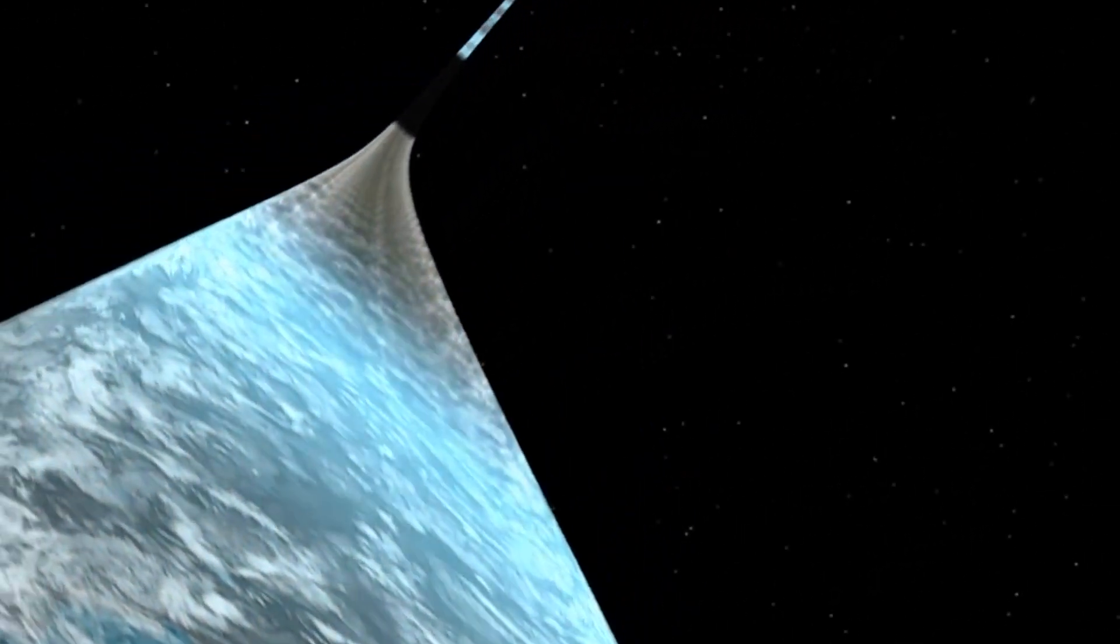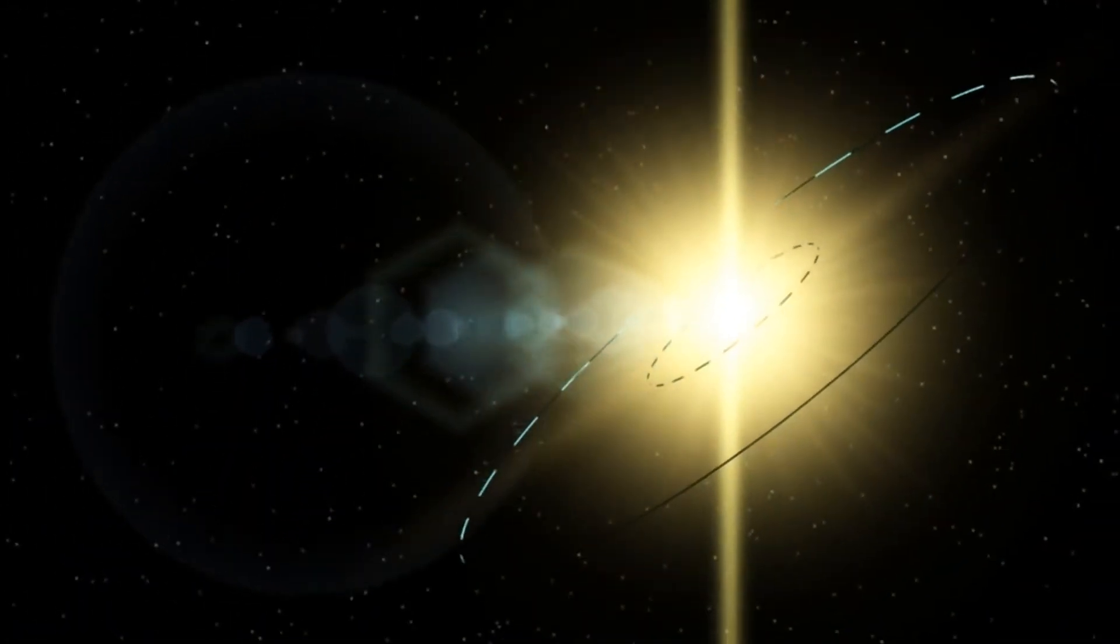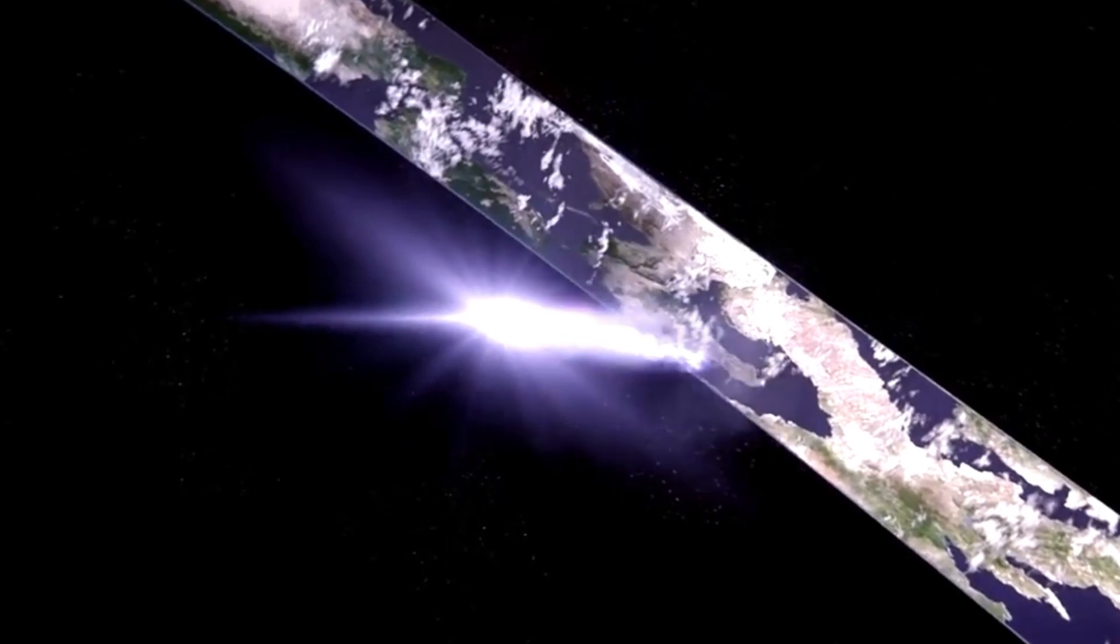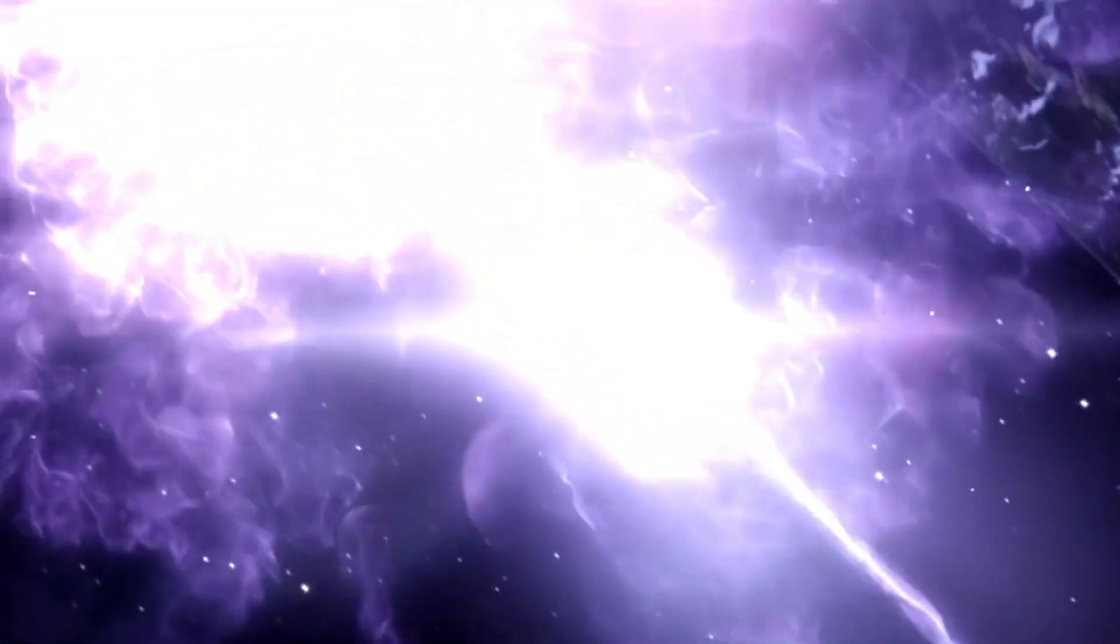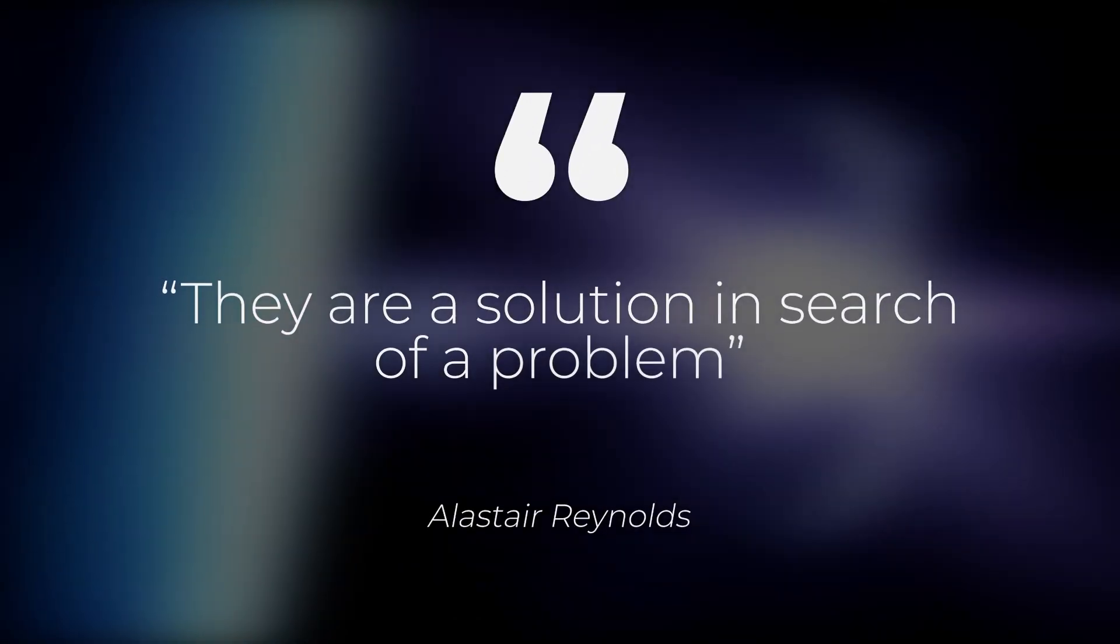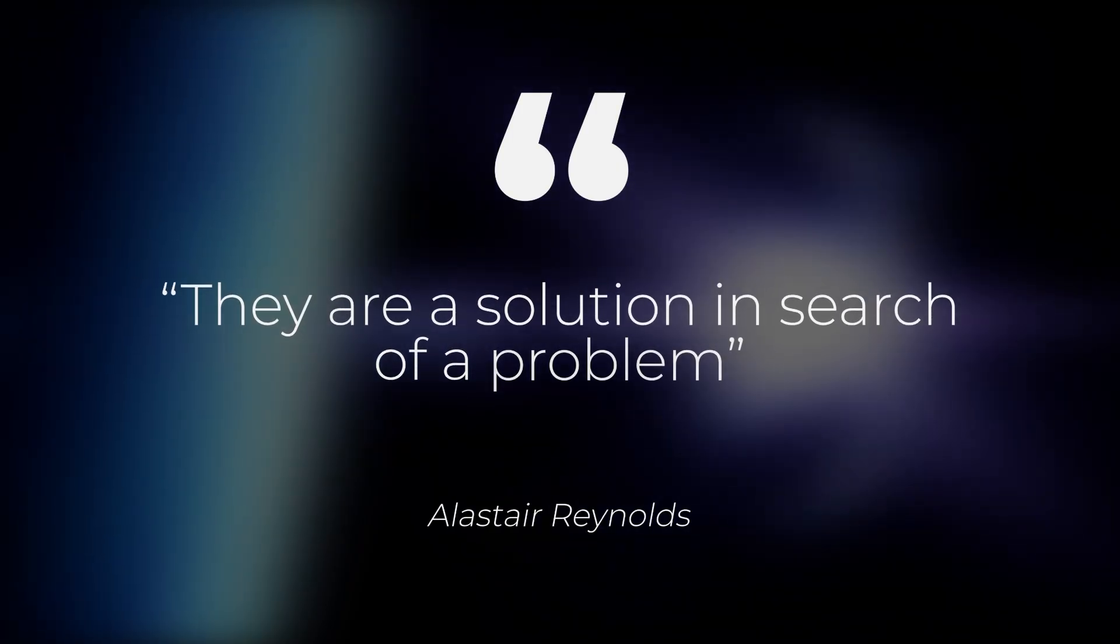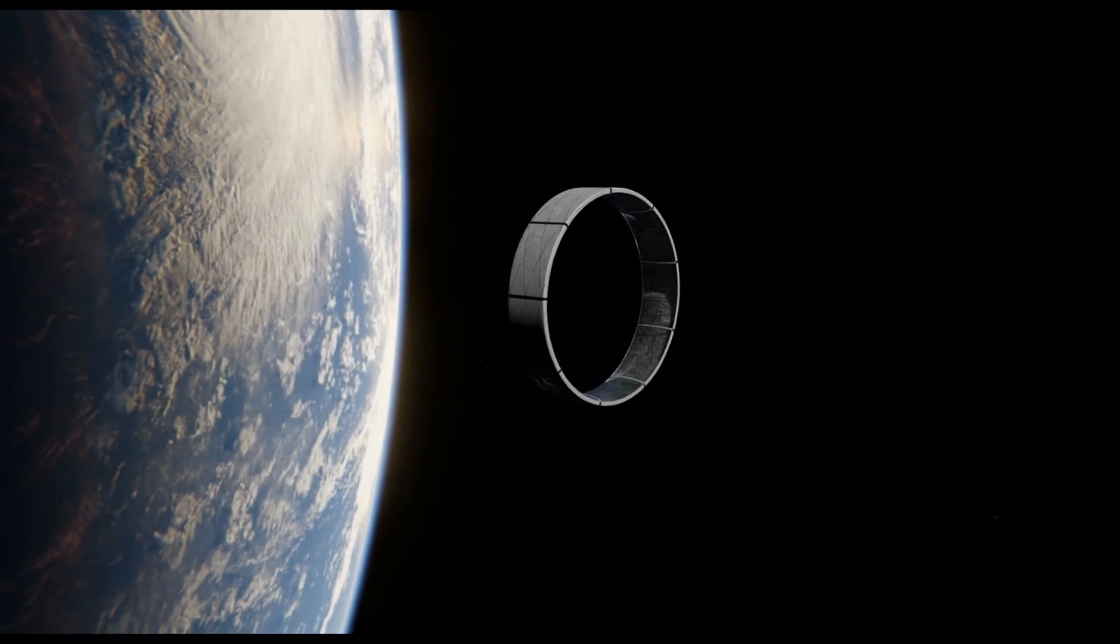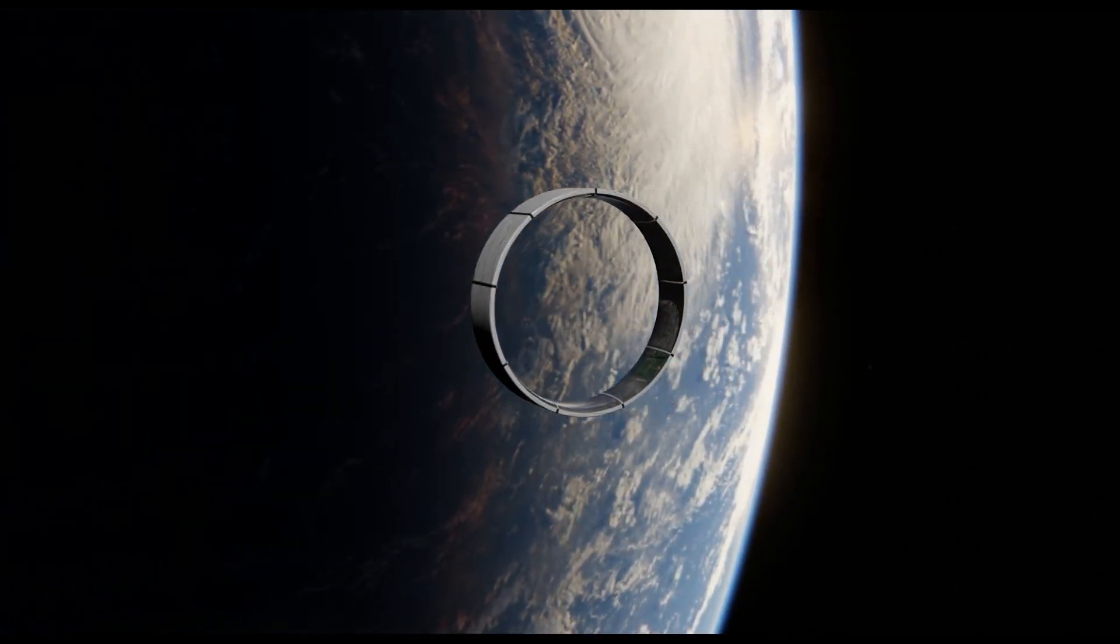But what about the bigger halo or, God forbid, the ring worlds of science fiction? For all their epic grandeur, ring worlds are scientifically unfeasible and grossly inefficient examples of stellar engineering. They are a solution in search of a problem, says science fiction author and former research astronomer Alistair Reynolds. What do you think? Let me know in the comments below, and thanks for watching.